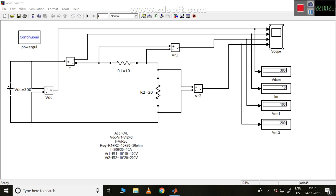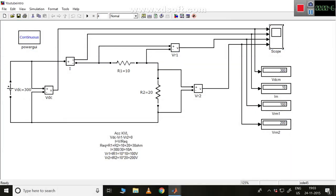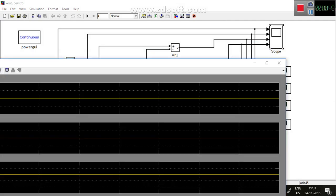Hi friends, in this video I'd like to tell you how to change the scope and how to save waveforms to PDF, JPG, or other formats. In our previous video we already discussed this circuit — a simple DC circuit where DC voltage is given to two resistors connected in series. We have plotted the voltage across the supply, current passing through the loop, and voltage across the two resistors.